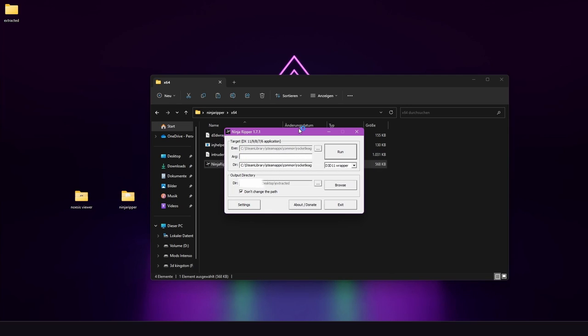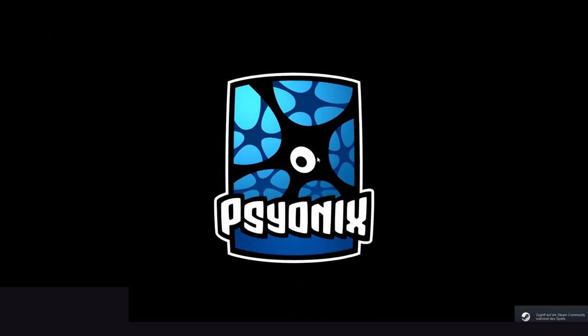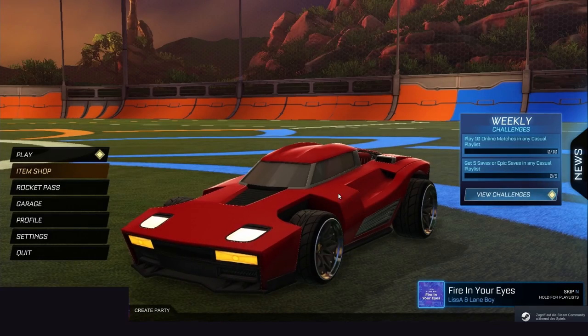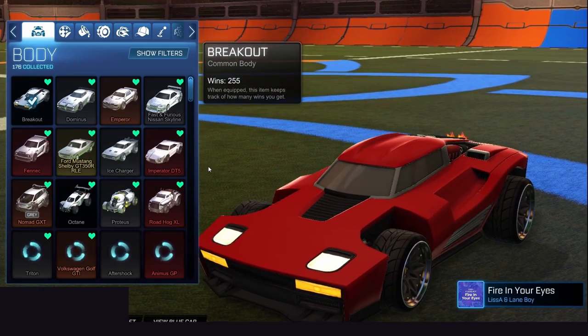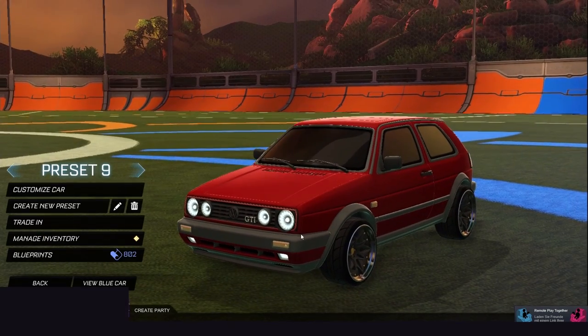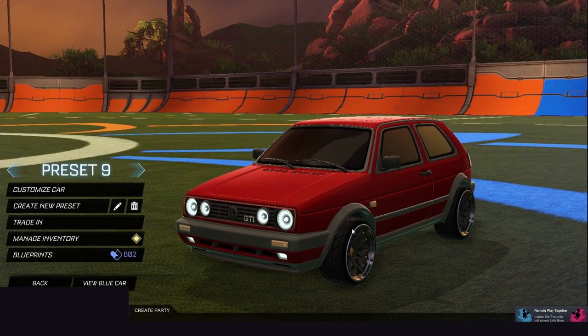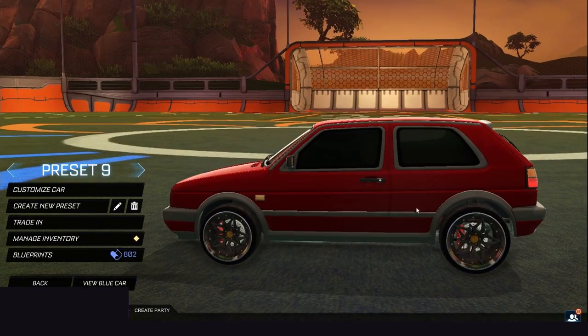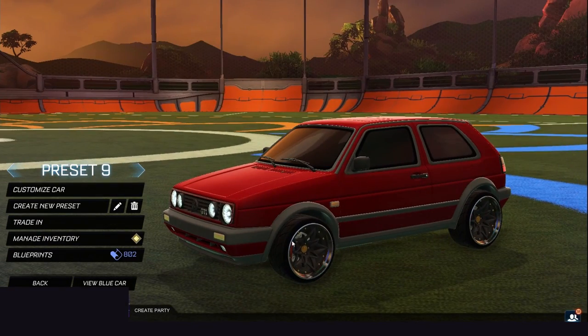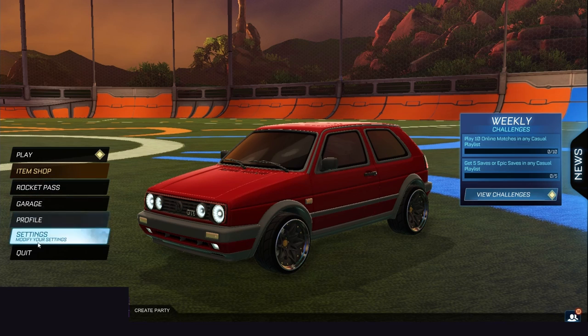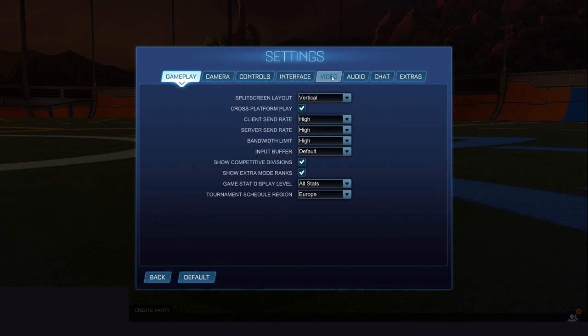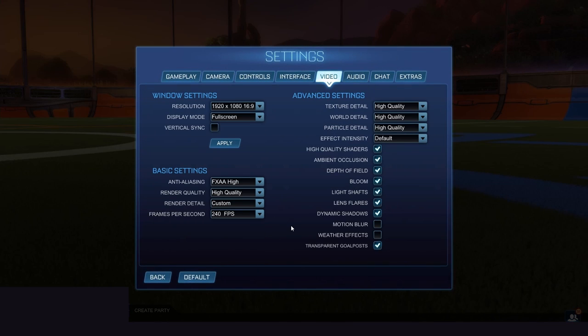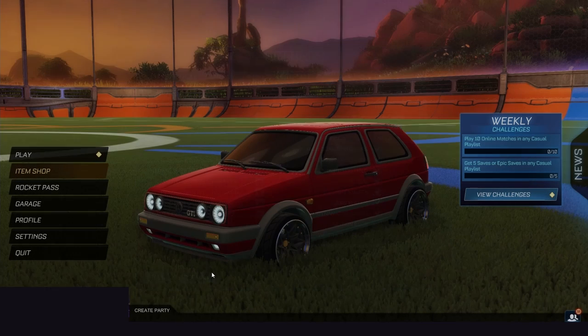Now Rocket League should open. Now we choose the preferred car. In my case it is the Golf as well as the preferred wheels. We are going into the settings, video and try to set everything on high quality. Especially the texture quality is important.